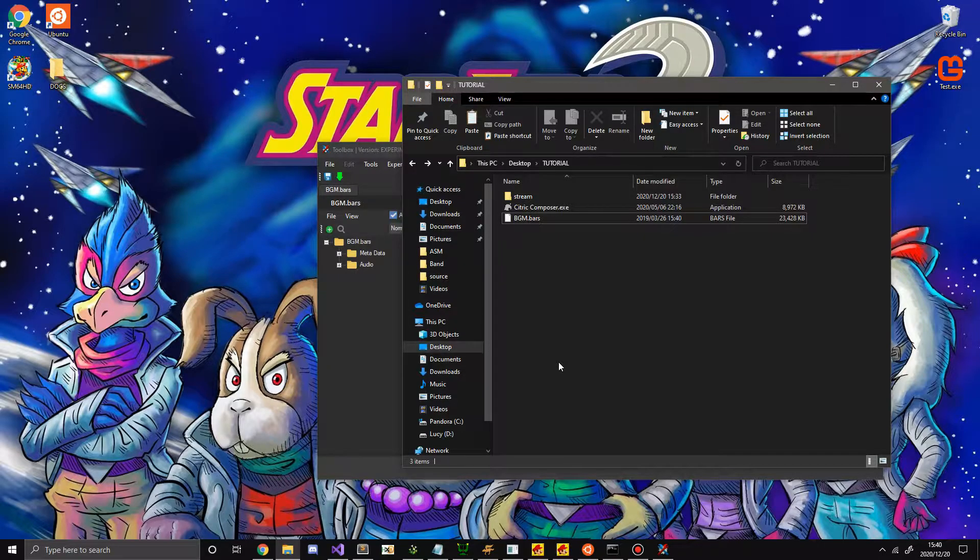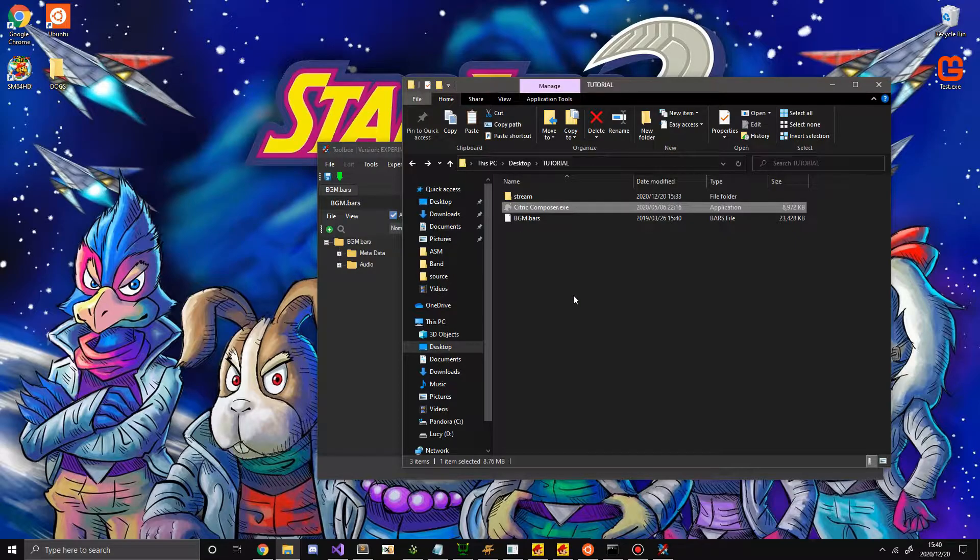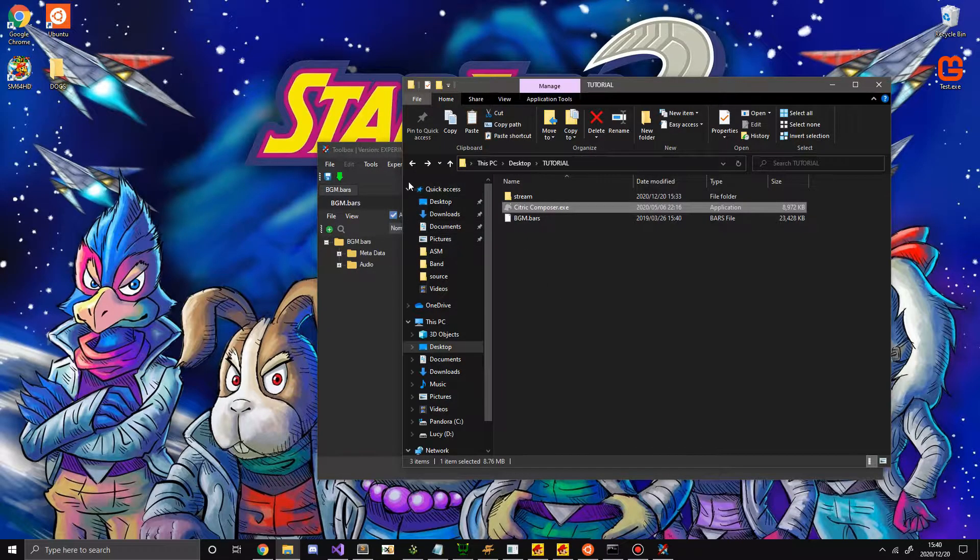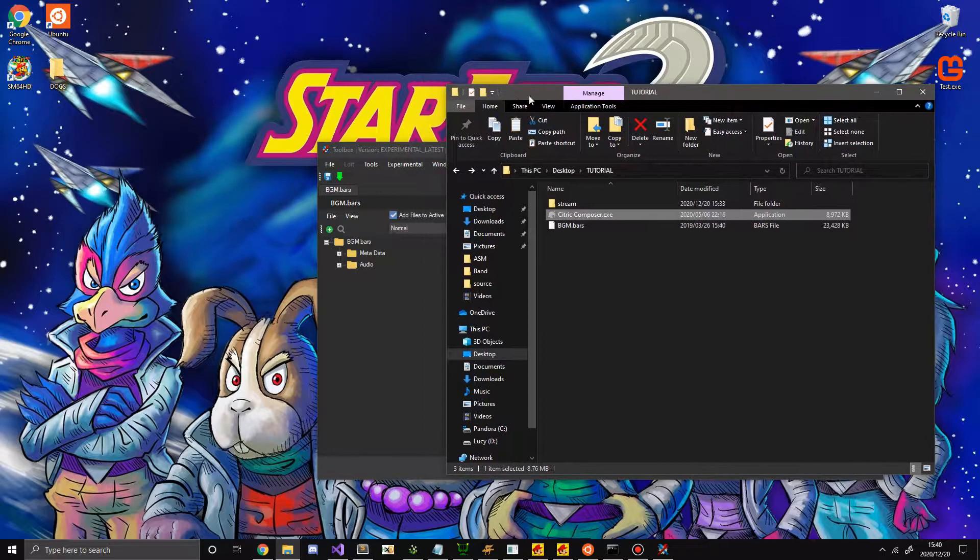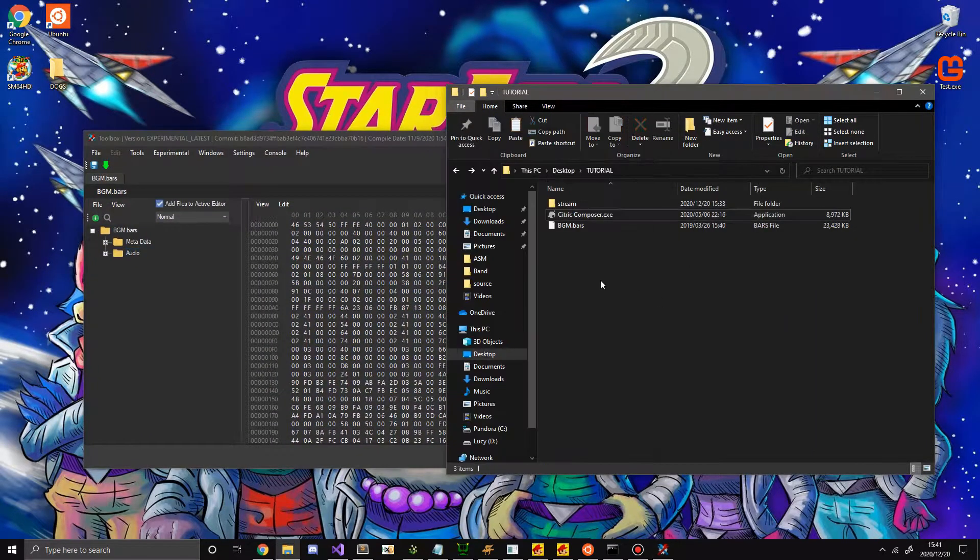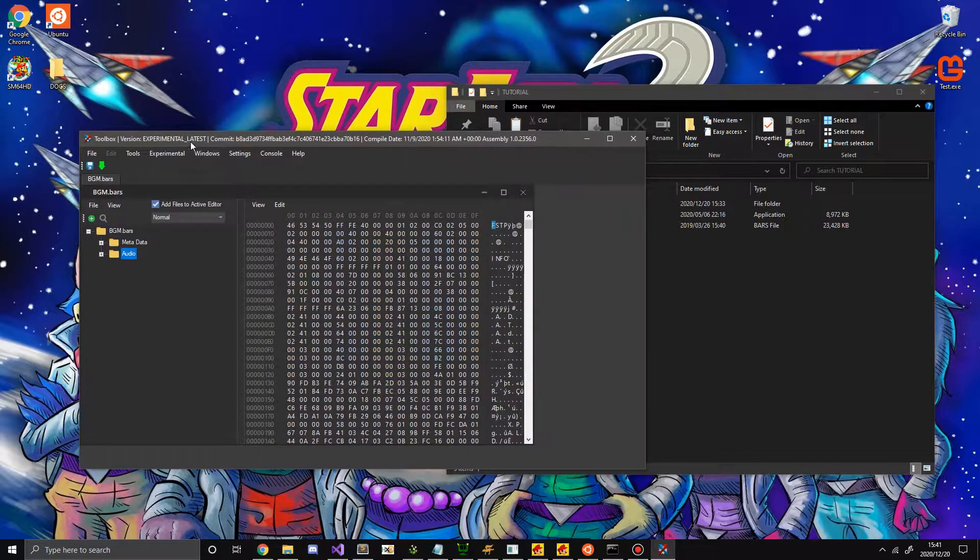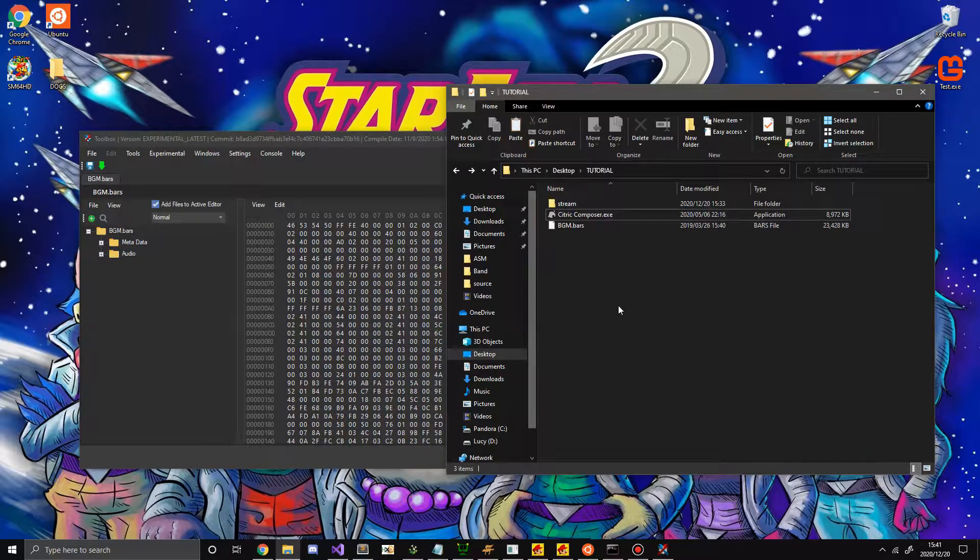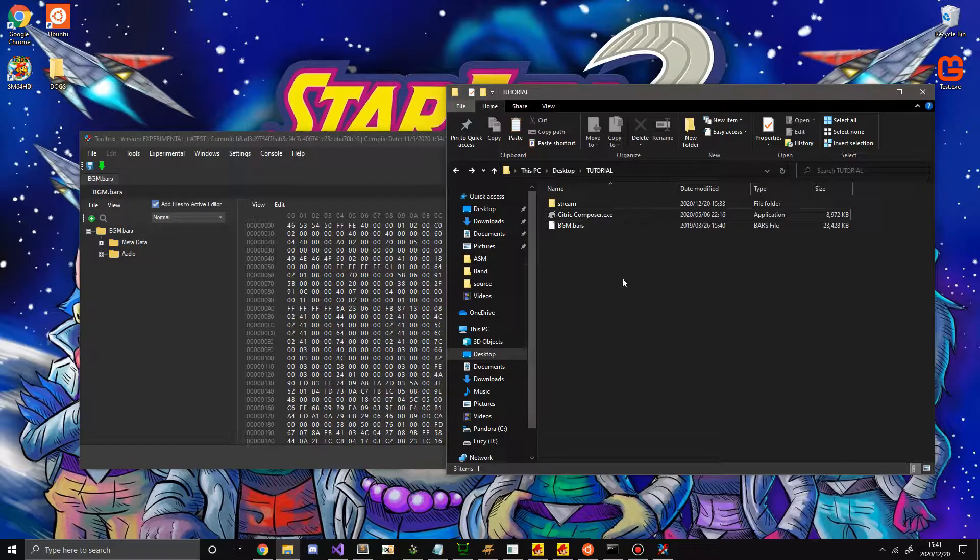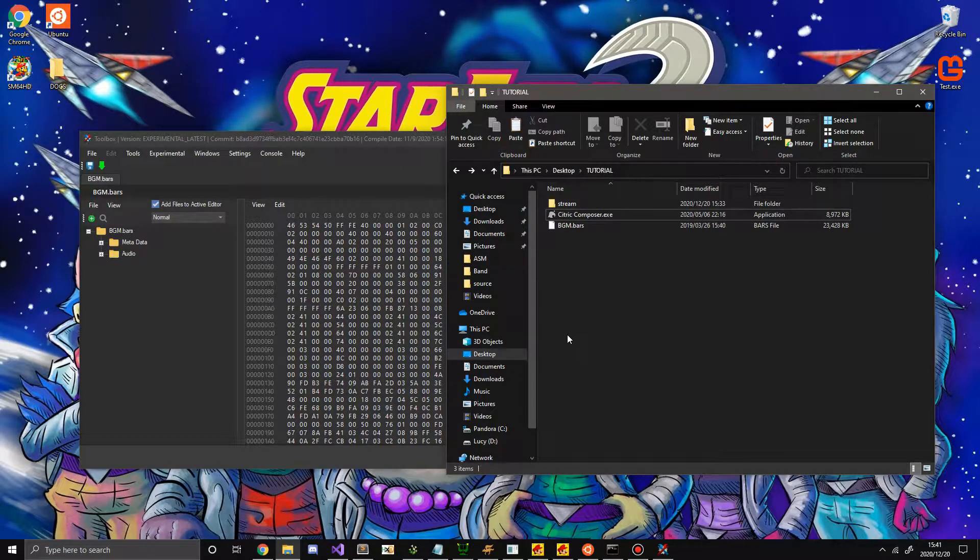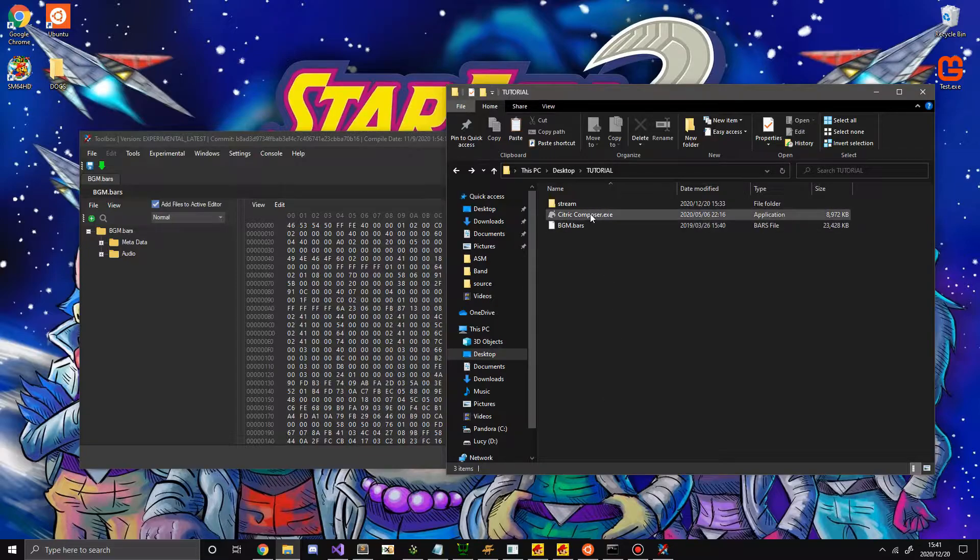Now what you're going to need is Citric Composer and if your system uses prefetch files such as the Switch, I don't know if the Wii U does, it might. I'm not completely sure though. You're also going to need Switch Toolbox. And I'll explain the application later, but for now, let's just get started with replacing a stream in New Super Mario Bros 2.